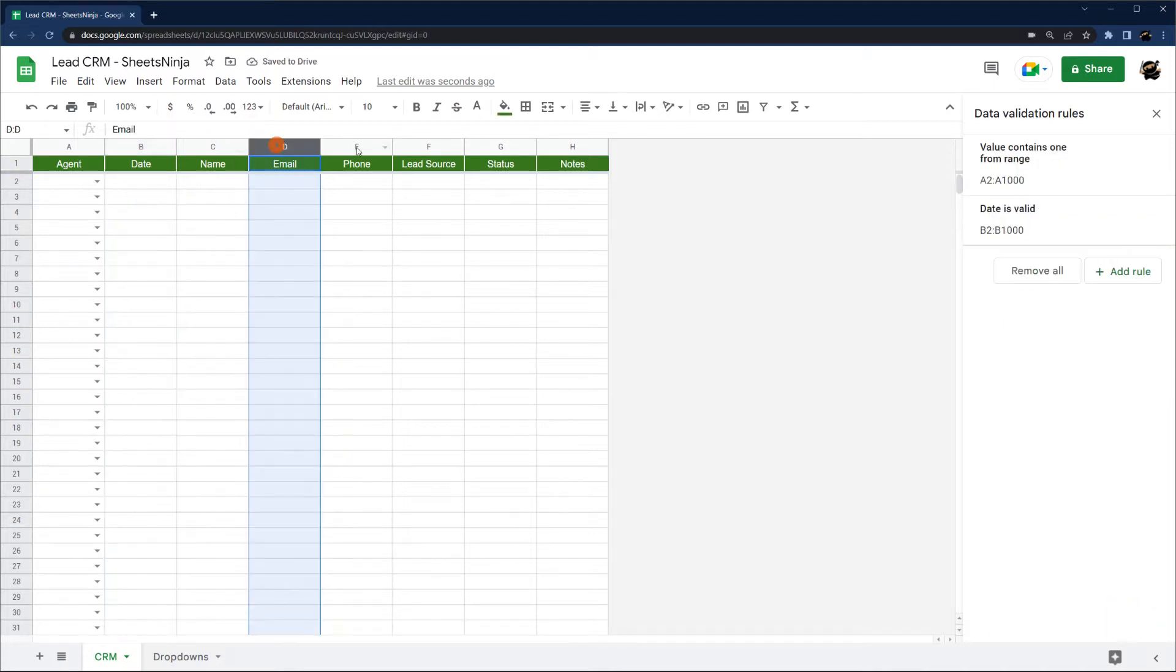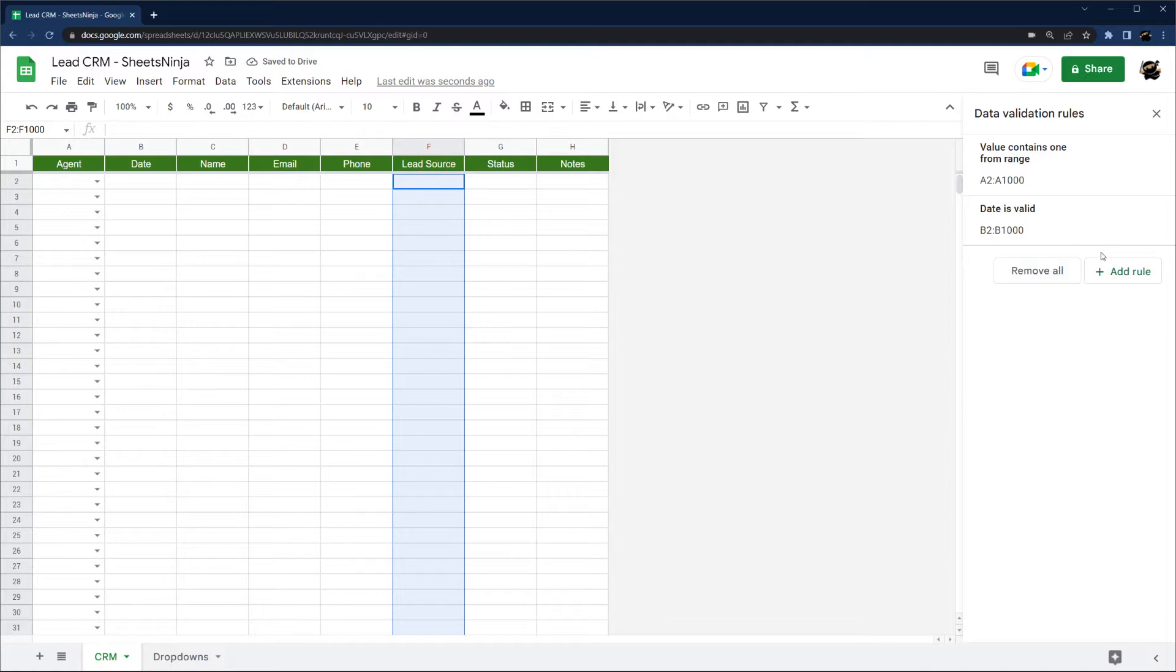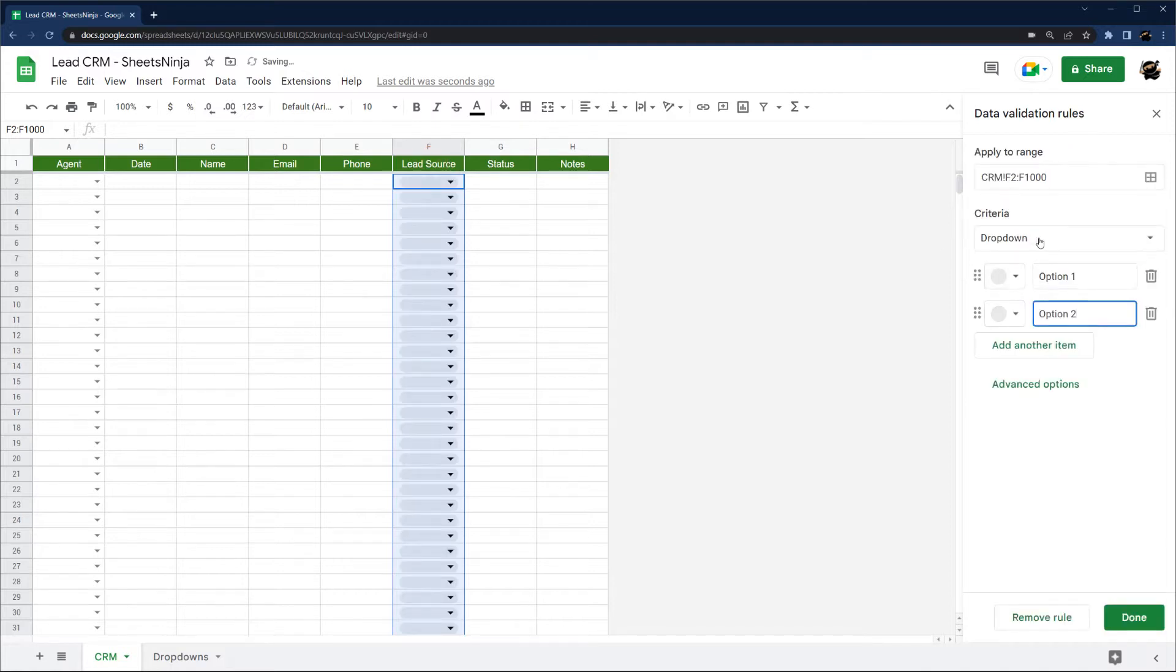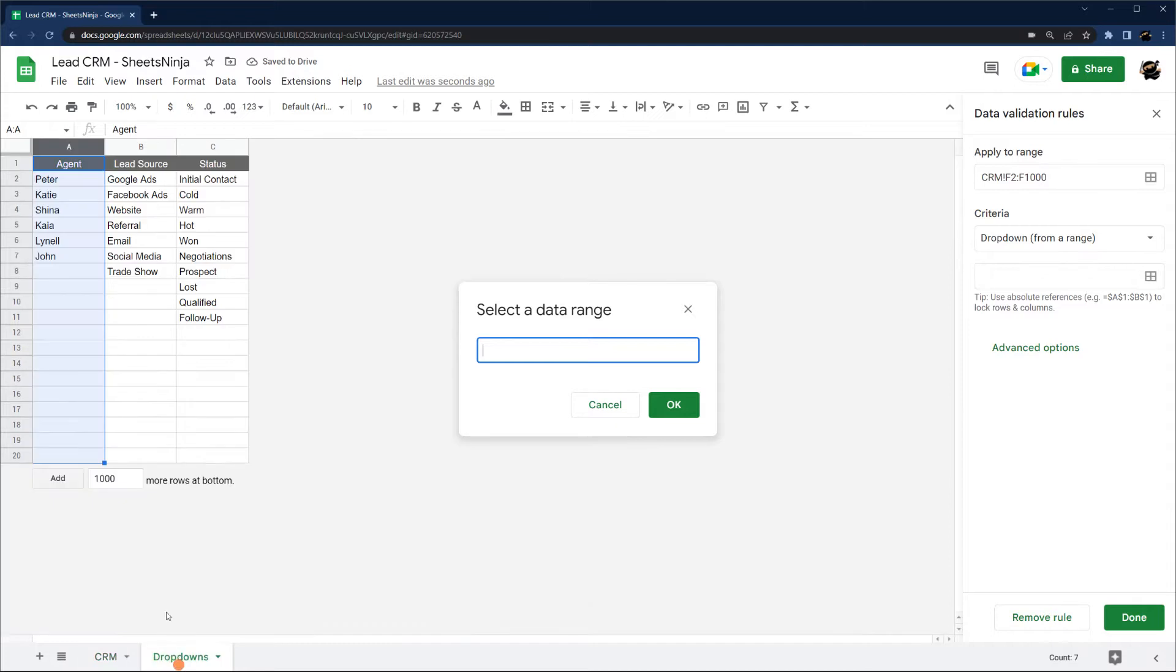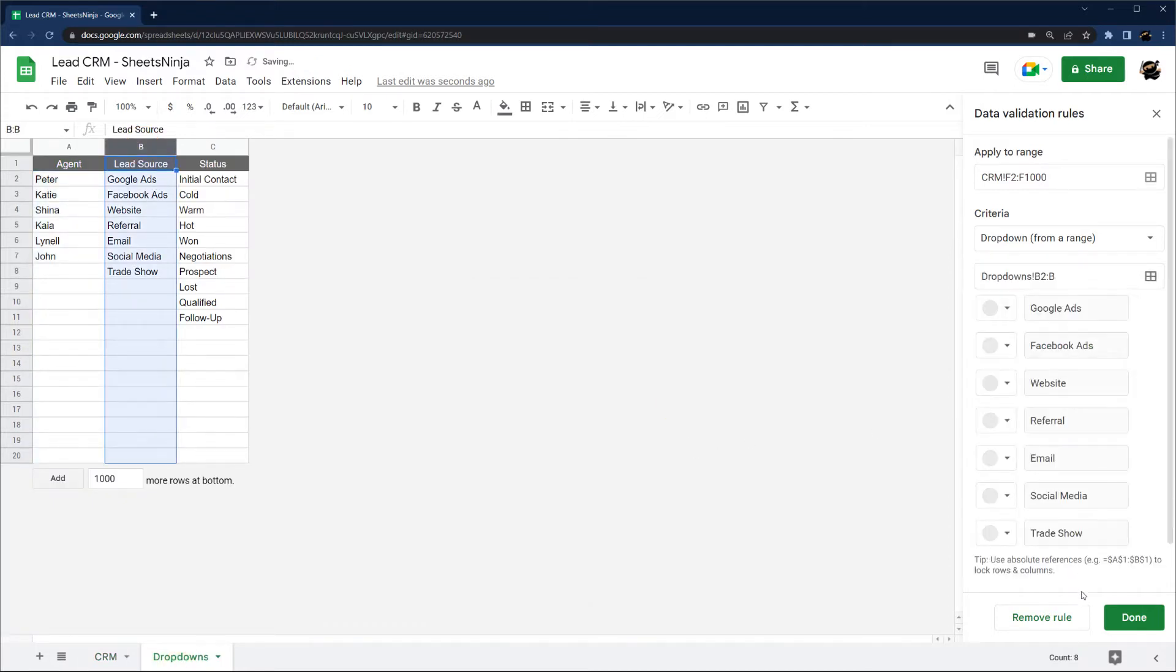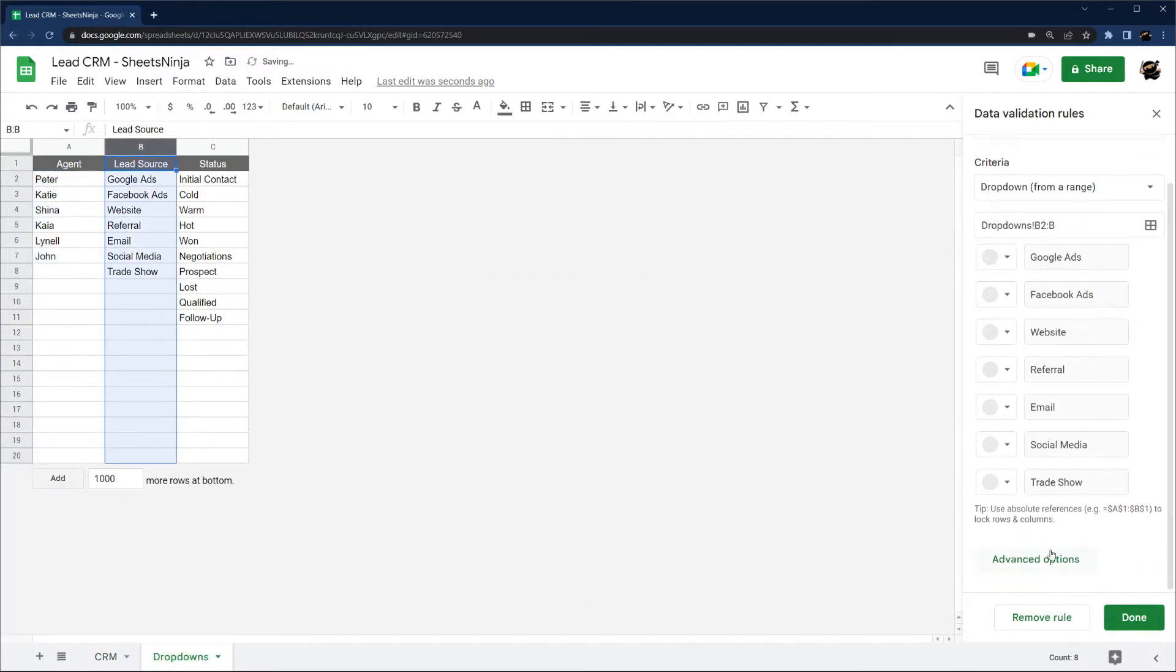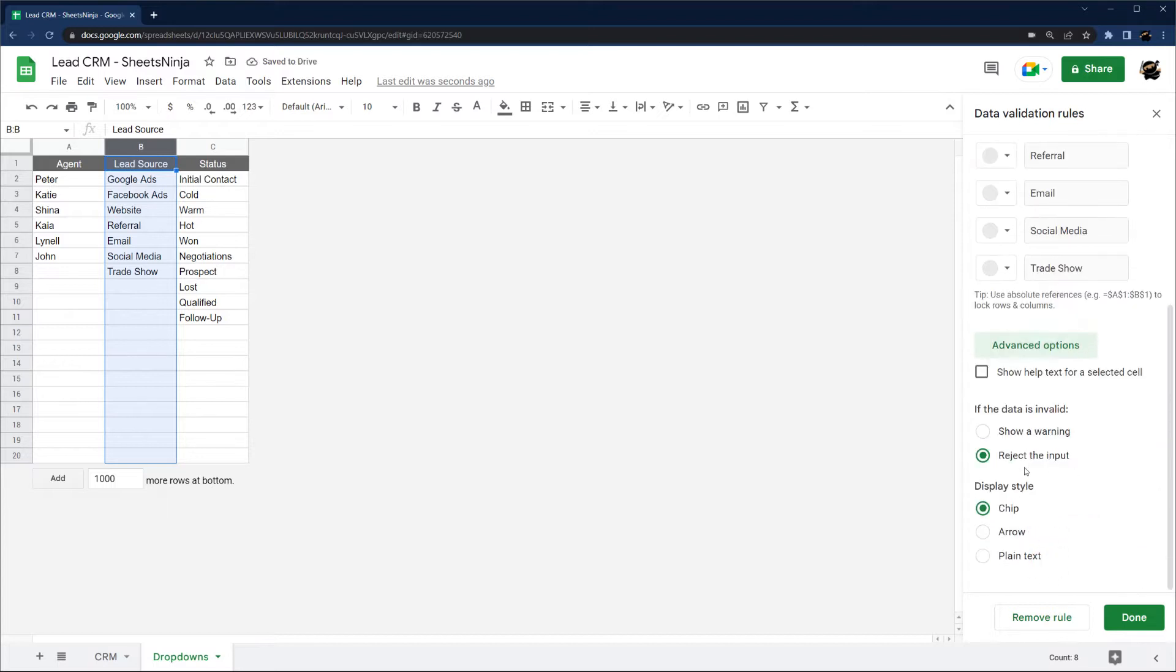Name, email, phone will be fine. Lead source, add rule. Dropdown from range. Going to change this to arrow as well.